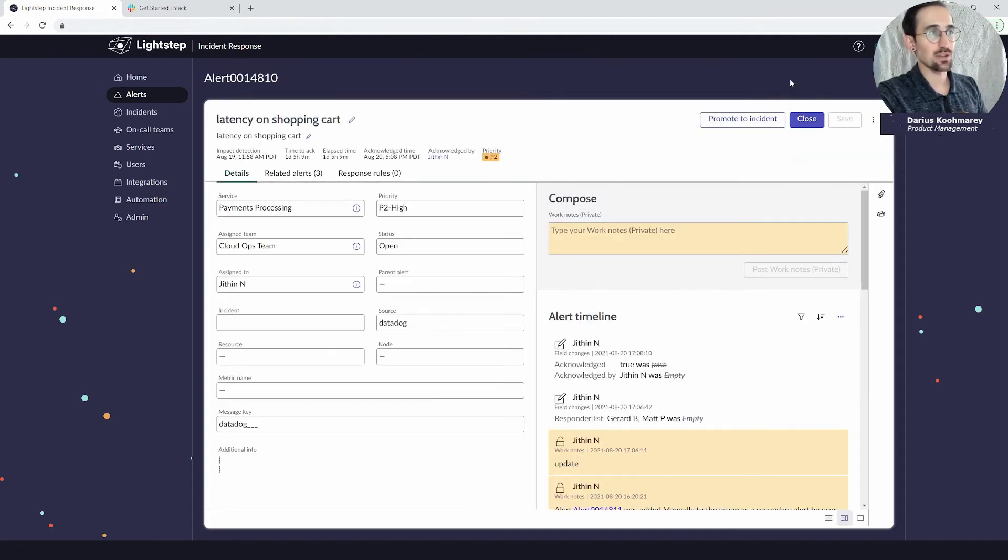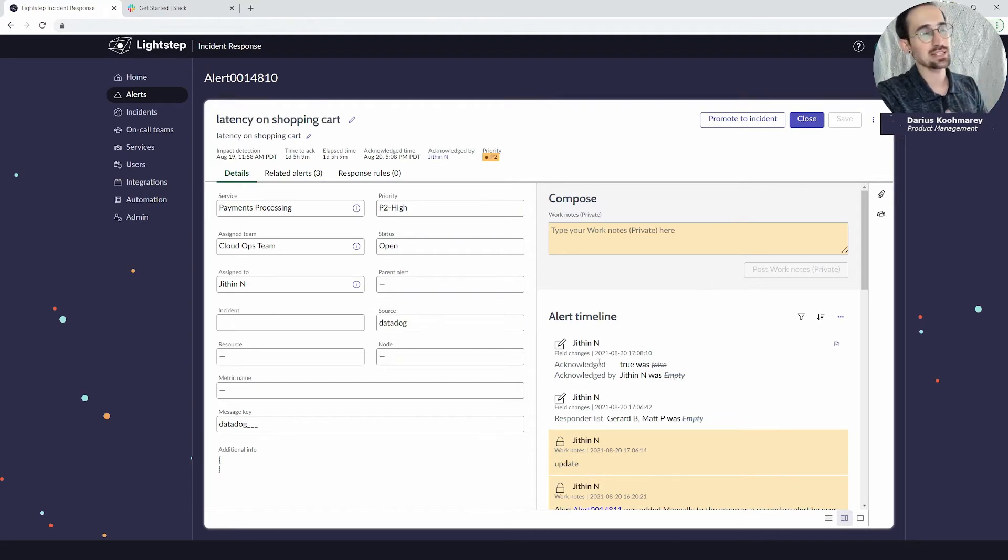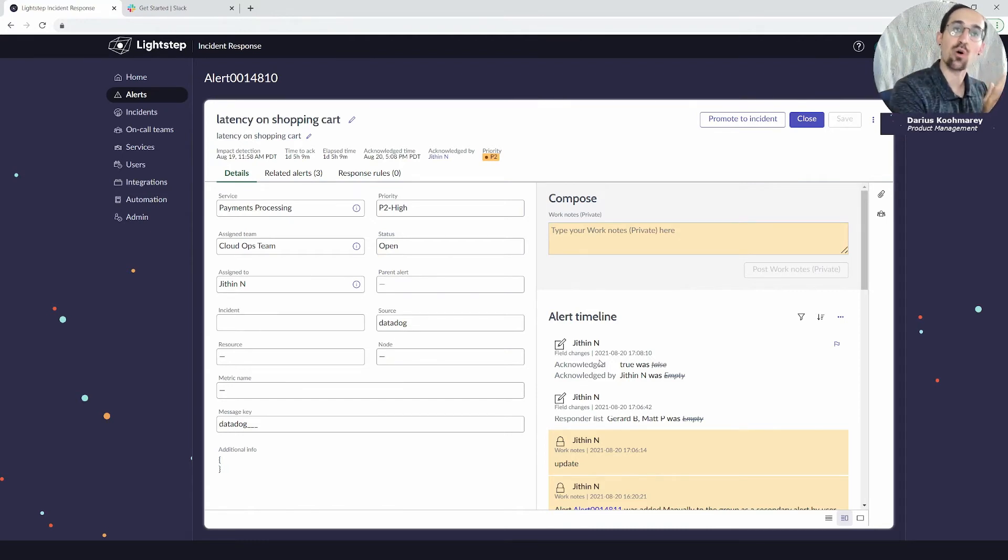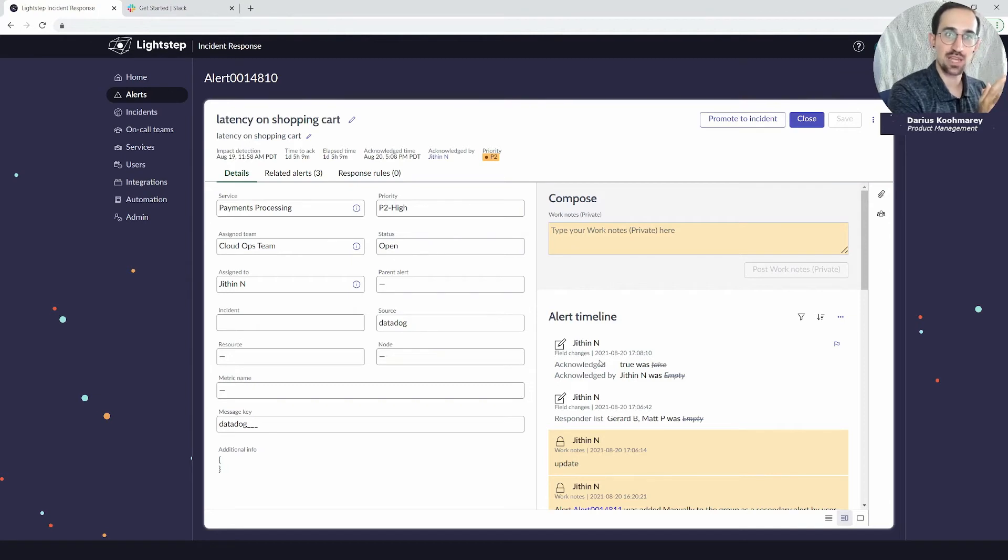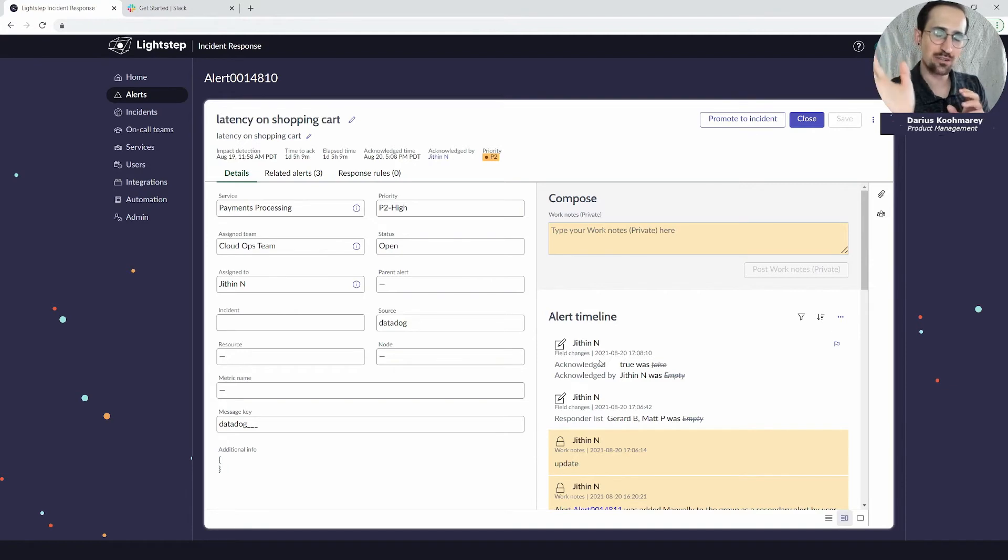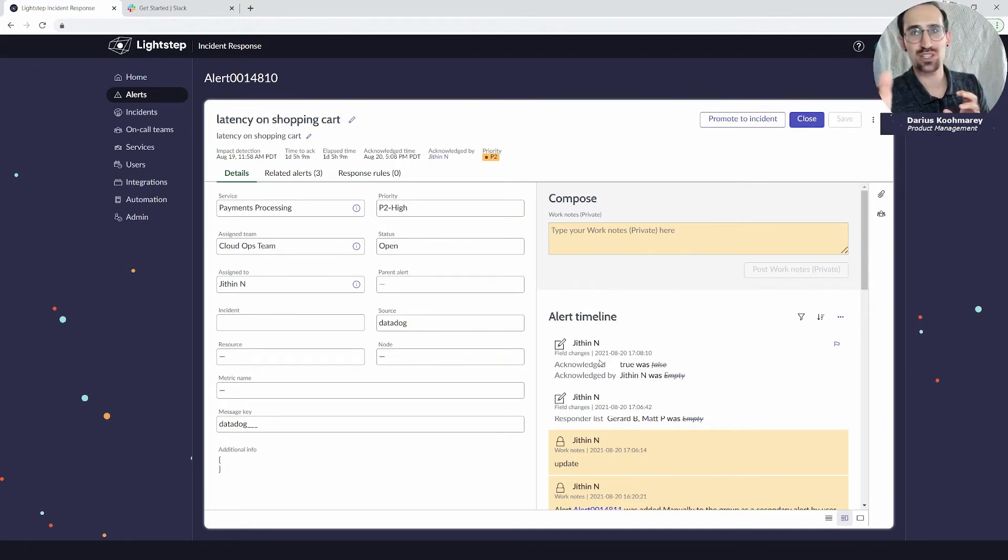That's automatically going to set who acknowledged it, what time it was acknowledged at. You're going to see those updates happening in the timeline. From that lifecycle perspective it was new and open unacknowledged when it first came in, then a user manually acknowledges it, or if you just want to snooze it you can set up a response rule to auto acknowledge and close it to take it out to the back for archiving.